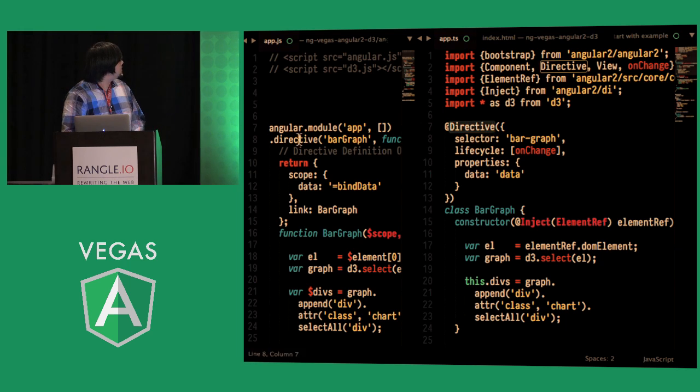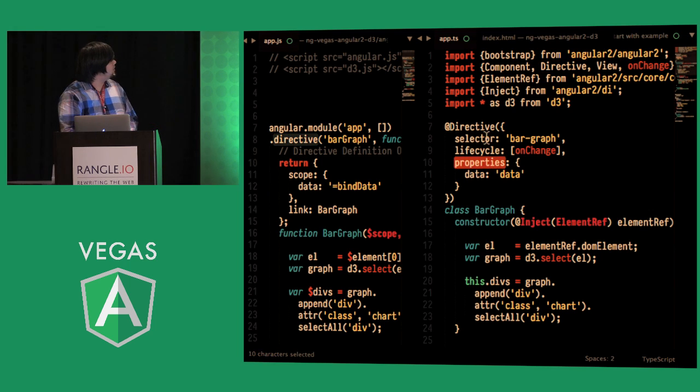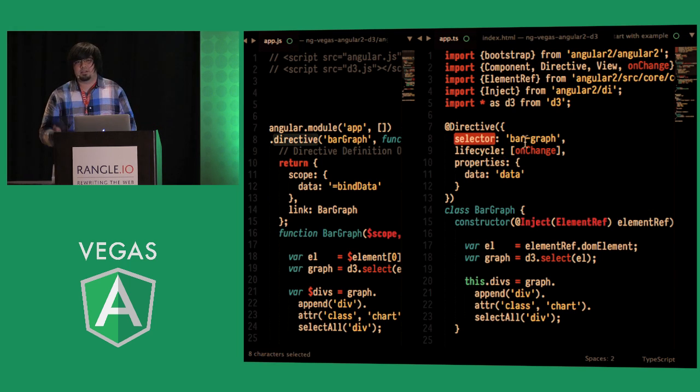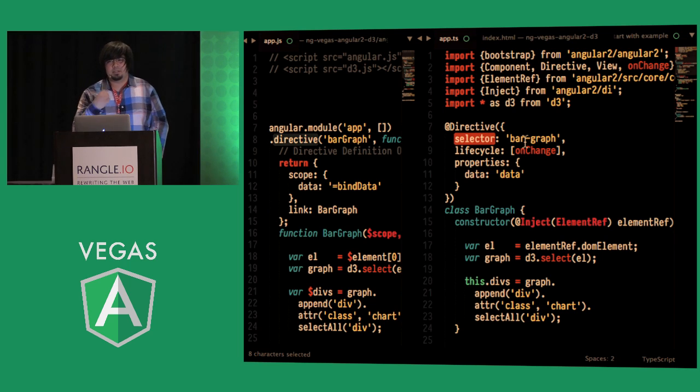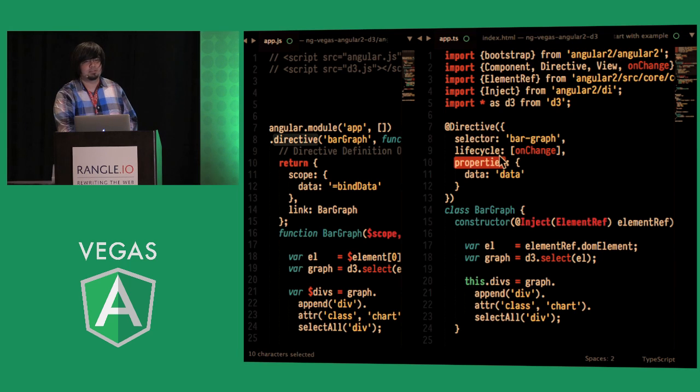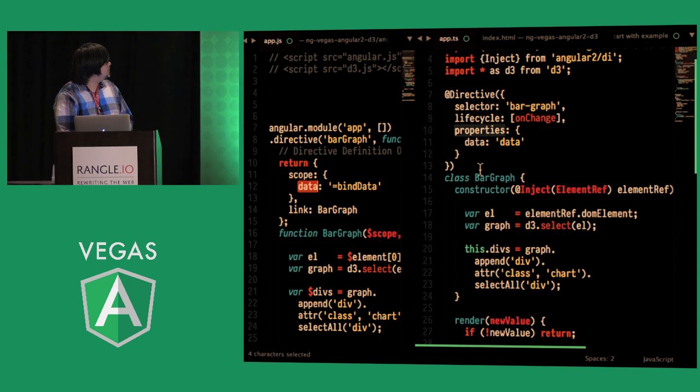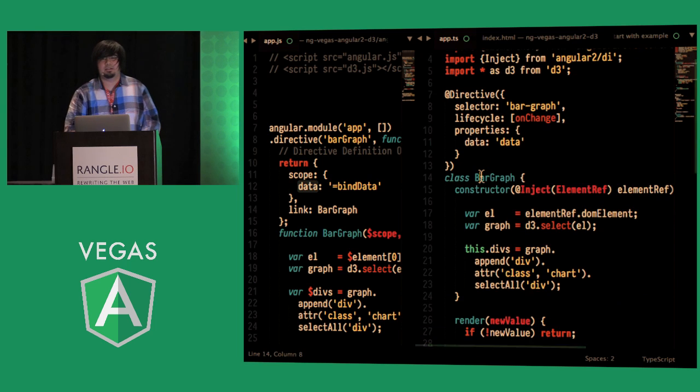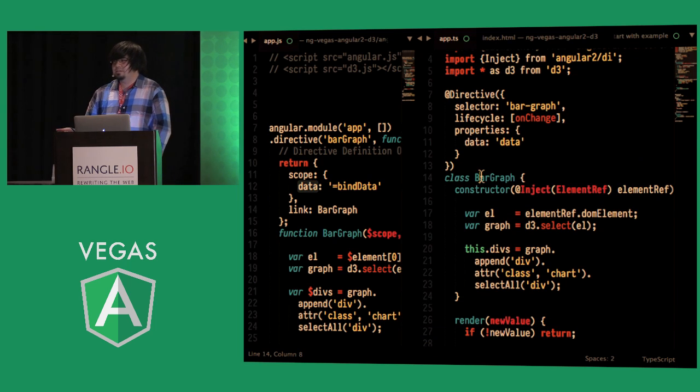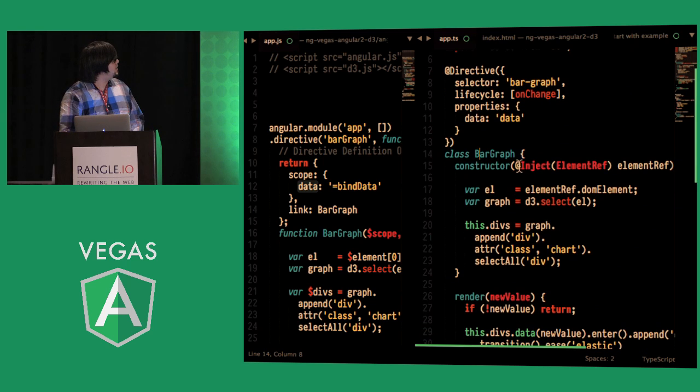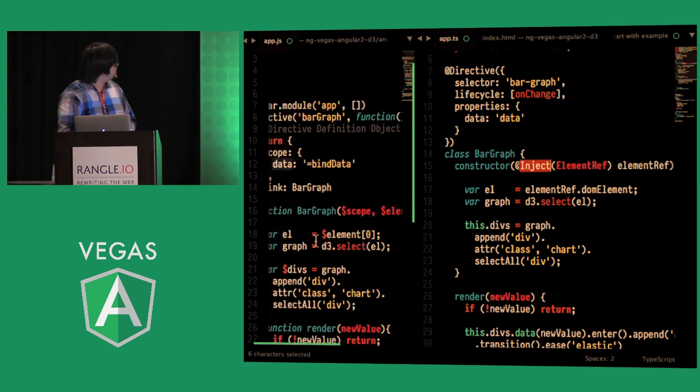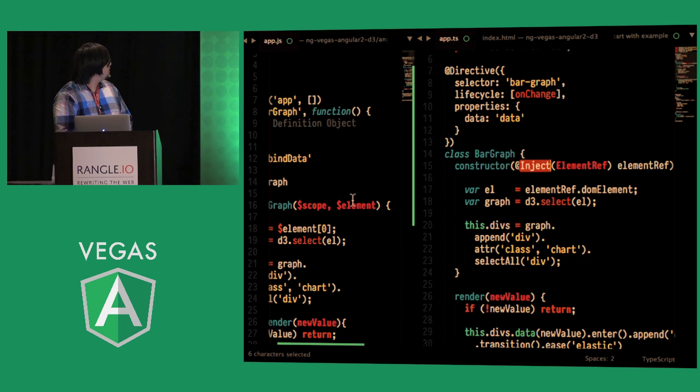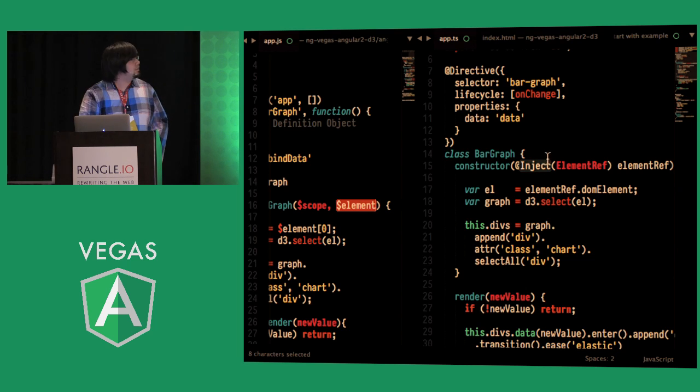Specifying directives is similar to Angular 1 and inside of it we're doing the exact same thing that is specifying a selector this is for Angular compiler to determine where in the template it should attach their behavior to and specifying properties to bind this is the same thing with bind data and then below rather than using functions we can take advantage of ES6 again and use a class and in there we're going to inject our element similar to Angular 1 where we have our element injected and the exact same thing.